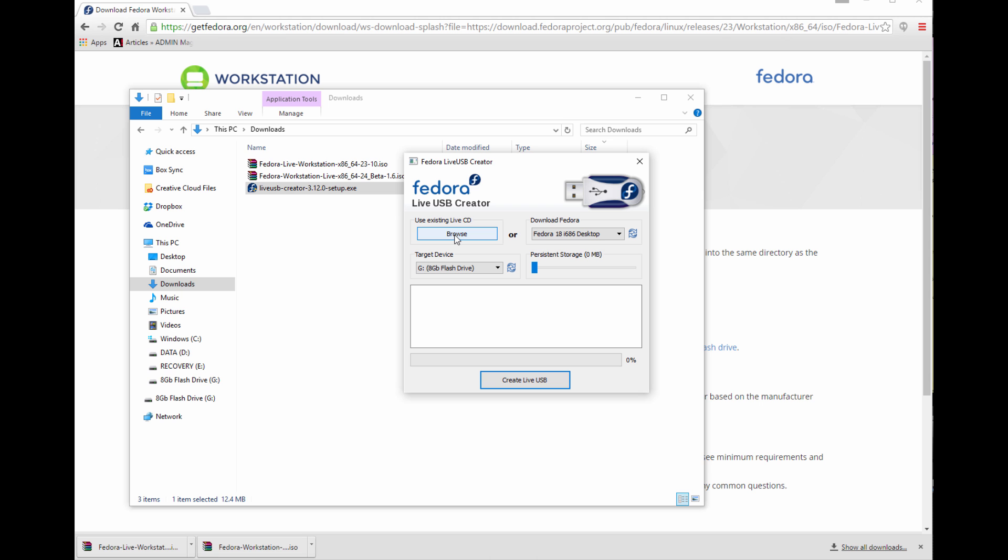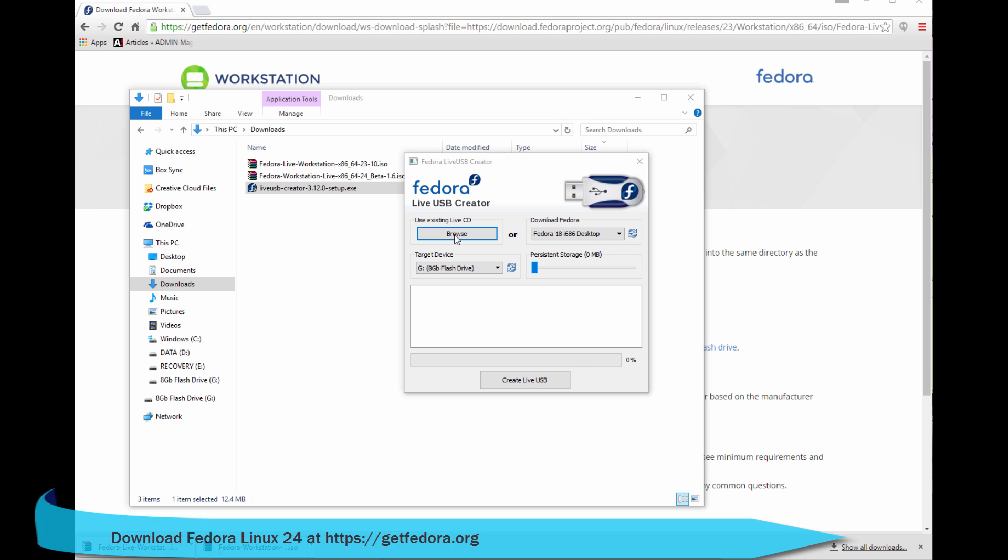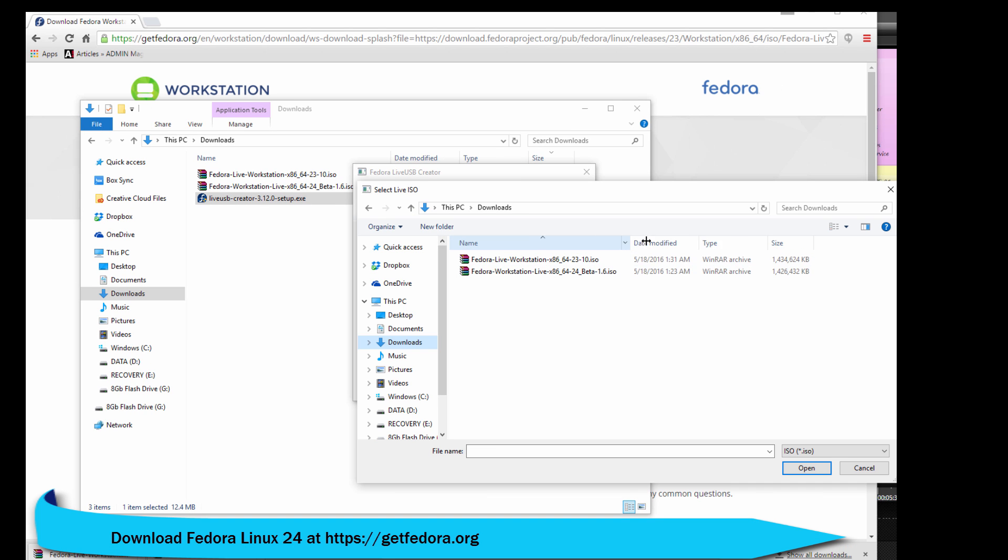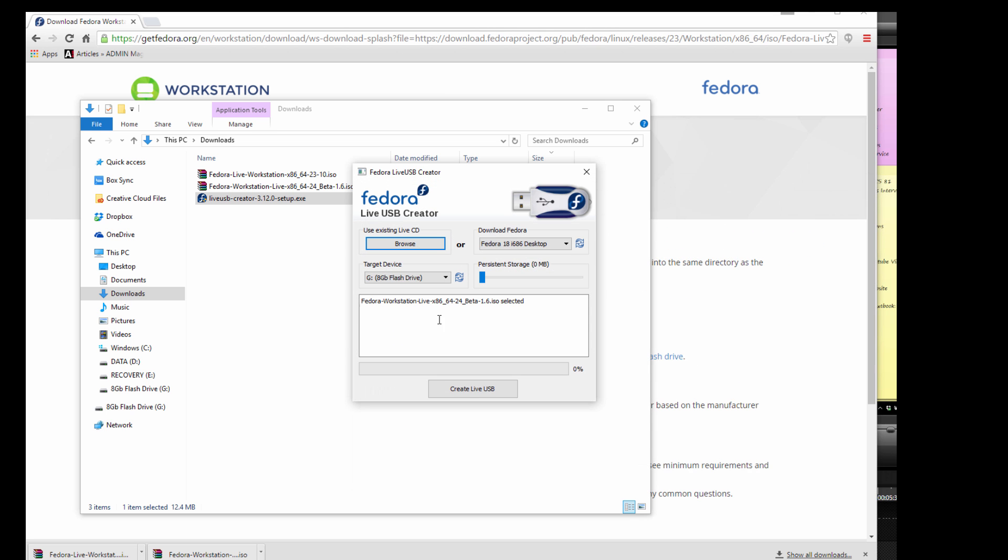Or you can actually download Fedora from here, but unfortunately it only has older versions of Fedora. Now let's go ahead and browse to where we downloaded our Fedora ISO in our Downloads folder. We're going to select it and then we're going to click Open. This is going to go ahead and bring it up in the utility.